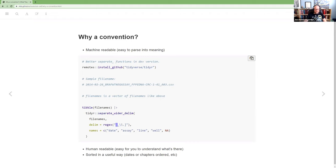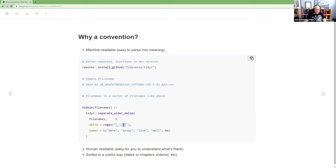So she shows like a directory that has file names that look like this. And we'll talk about exactly what that means in a little bit. But then with this separate wider DLIM function that's in the new Tidyr, you can just take a list of file names and give it a delimiter. So this regex and what this is doing, if you're not familiar with regex, it's looking for an underscore or a period. So that's all that's really happening here is if it finds an underscore or a period, it'll split the file.